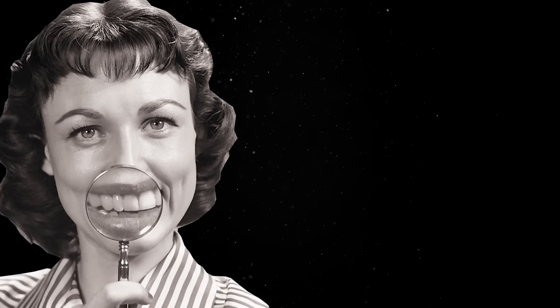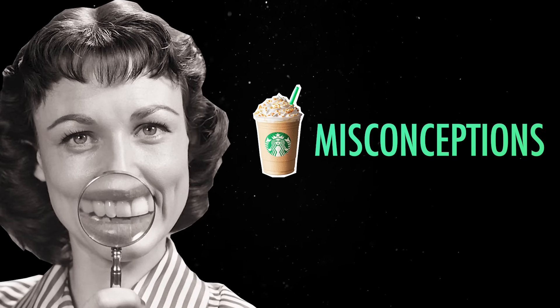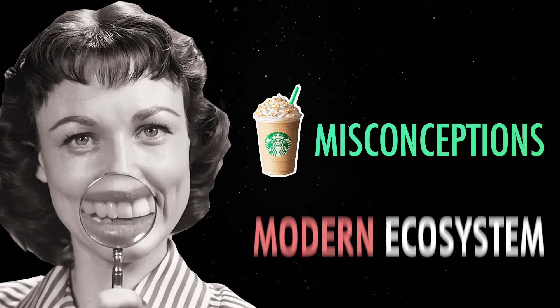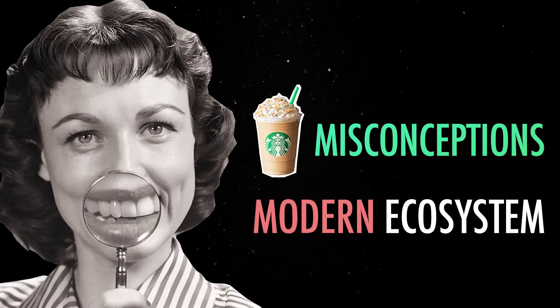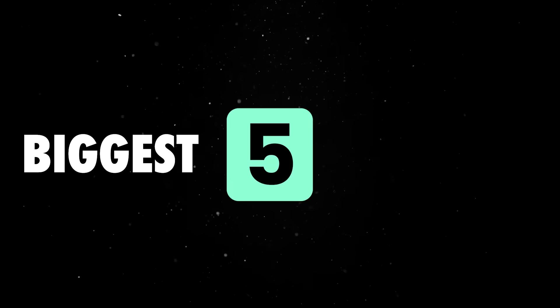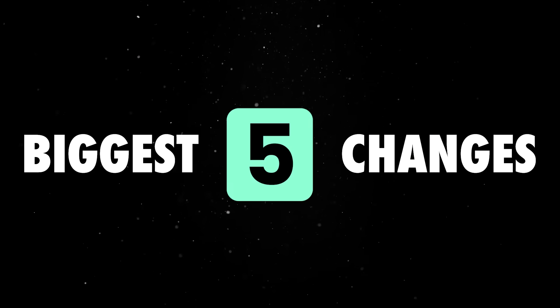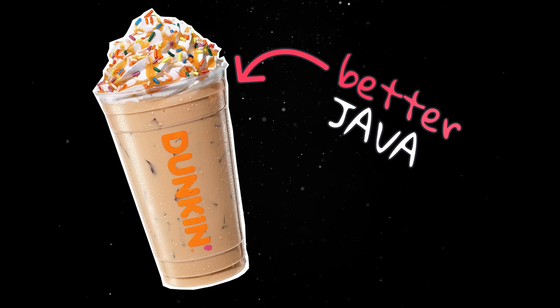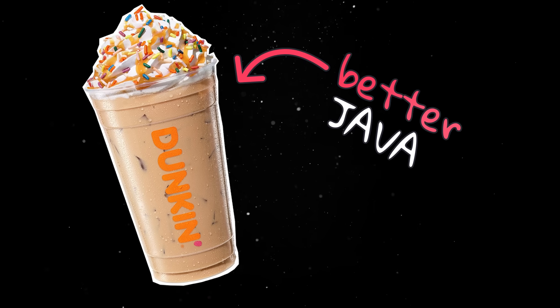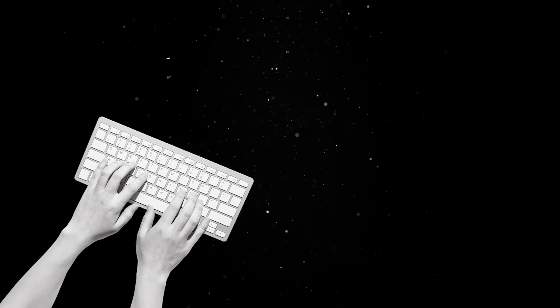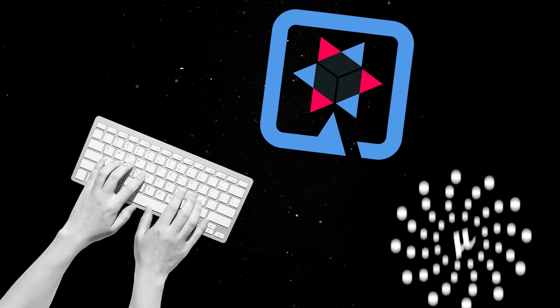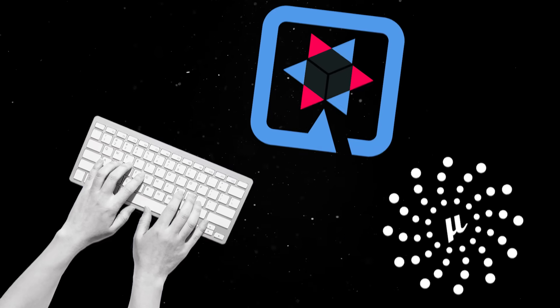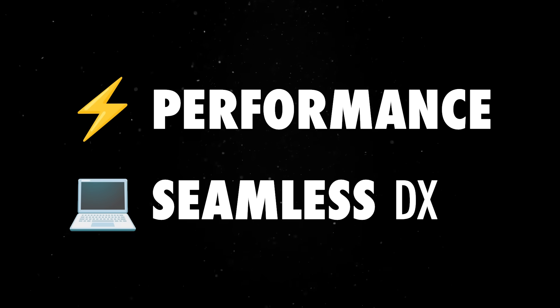So let's spend the next few minutes debunking some of the biggest Java misconceptions and review what the modern Java ecosystem has to offer. We'll start by looking at the five biggest changes that completely transformed how Java feels and performs today. Then, we'll do some hands-on coding using some of the newer generation frameworks that focus solely on performance and a seamless dev experience.